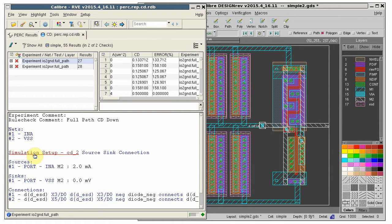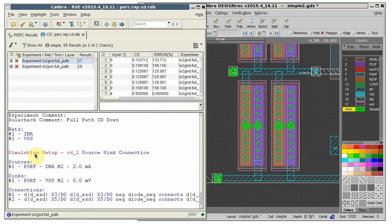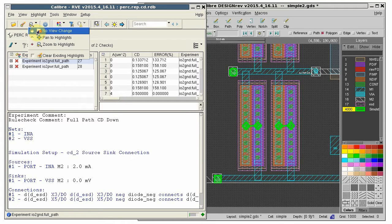Now click Simulation Setup to highlight the sources, sinks, and connections. We'll select No View Change so that the new results are in the same view.